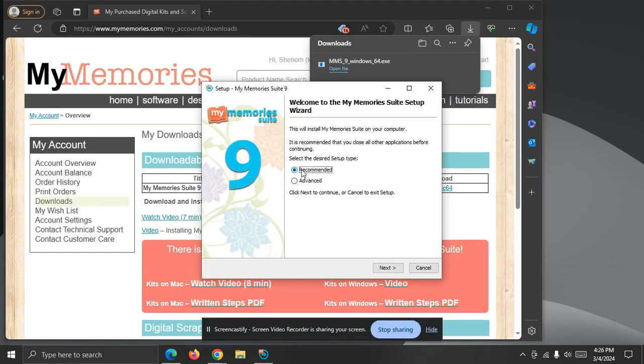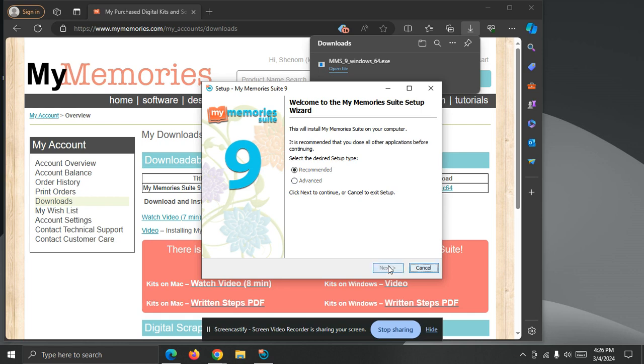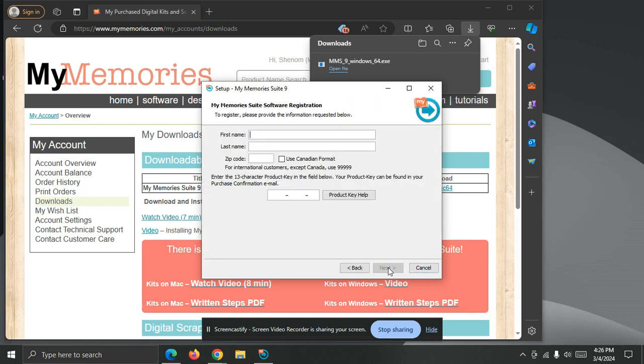I'm going to leave the settings on recommended, but if I did need to install this to a different hard drive or another location on my computer, I could choose Advanced and go through those steps. I'm going to leave things as they are, accept the license agreement, and enter my information in here.